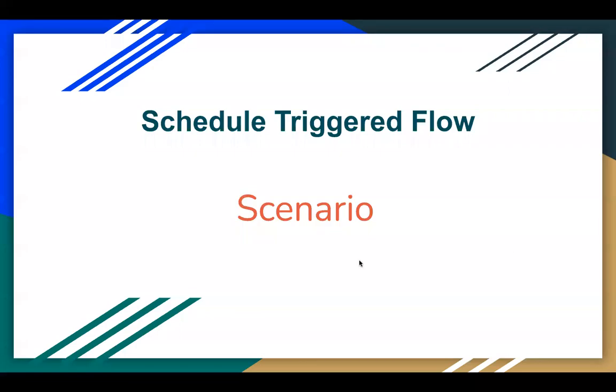Hello, everyone. I'm Sanjay Gupta. I welcome you on Sanjay Gupta Tech School. In this video, I am going to demonstrate a scenario based on scheduled triggered flow.